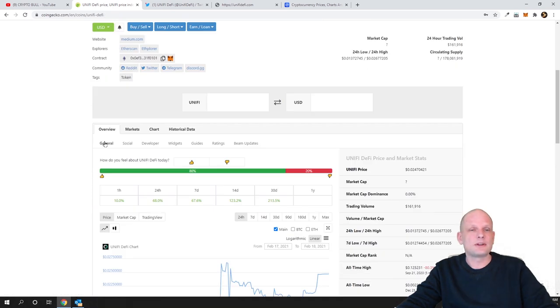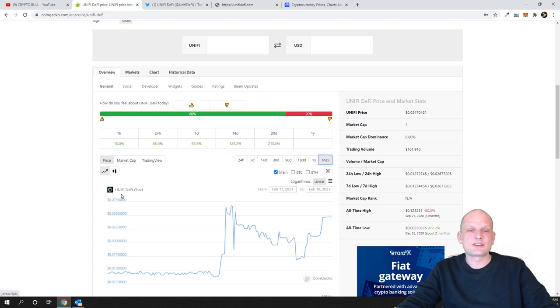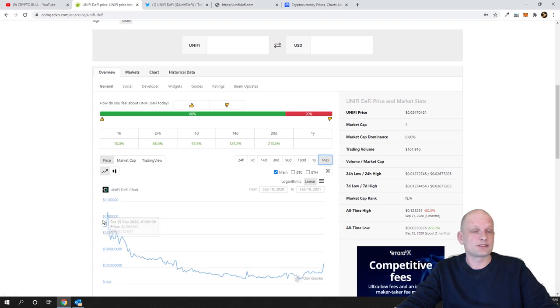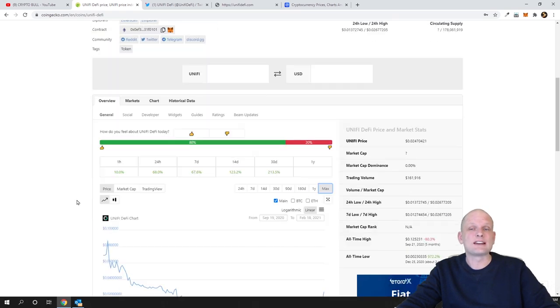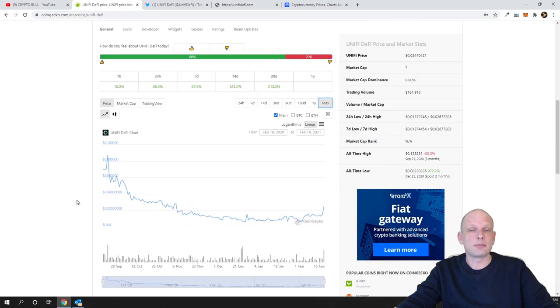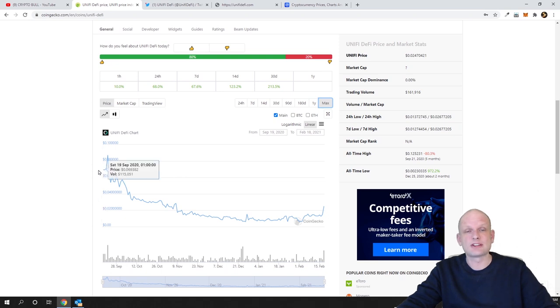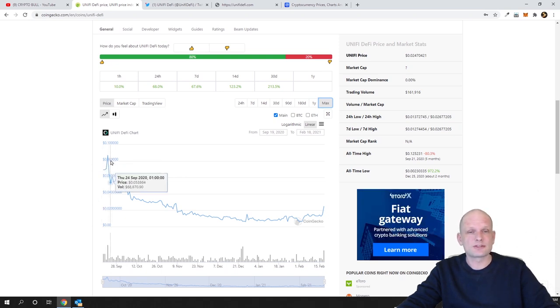Before we jump in, let's go here in overview, let's pick here max and you will see that this is a new cryptocurrency. This just started in September of 2020, so this cryptocurrency has only a couple of months.